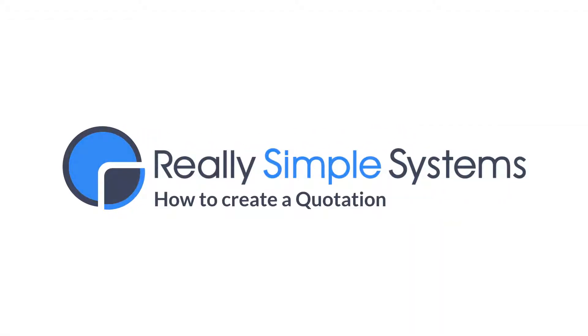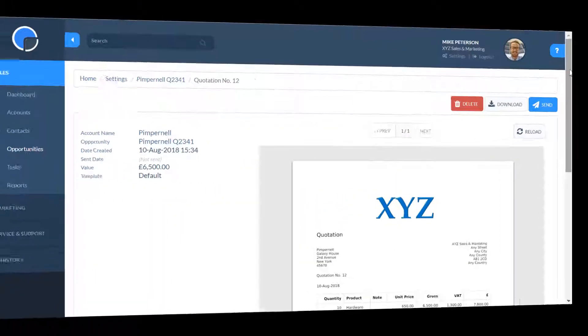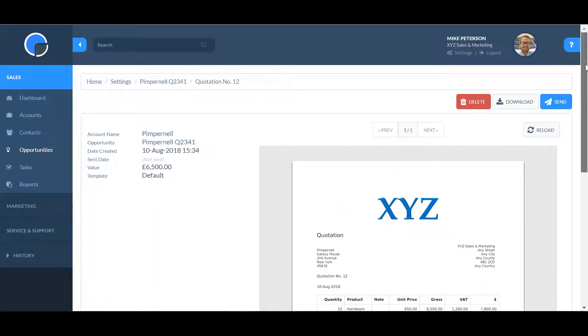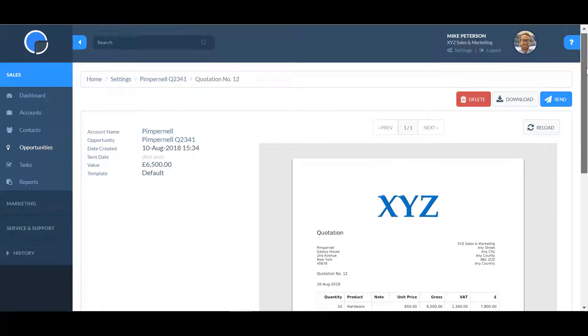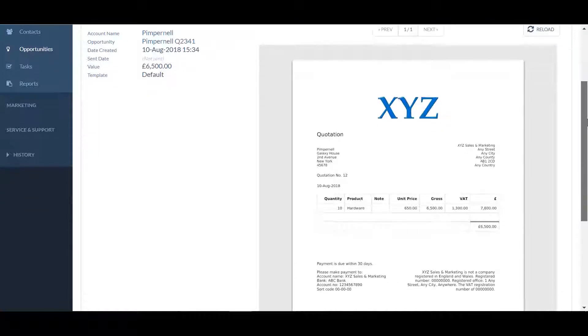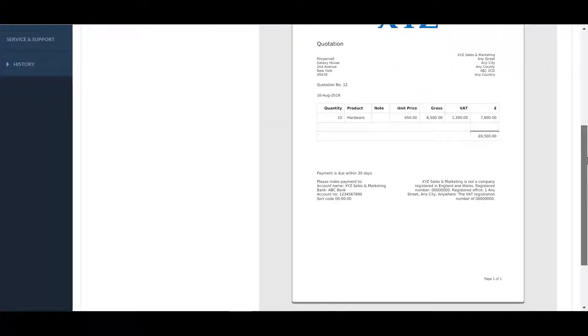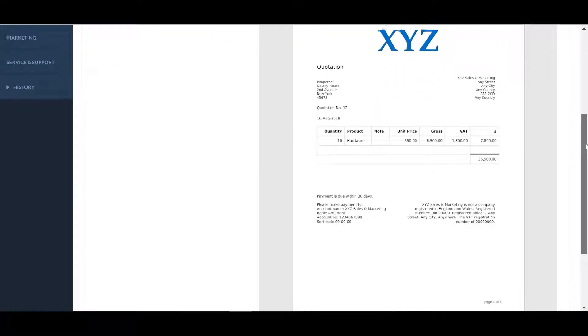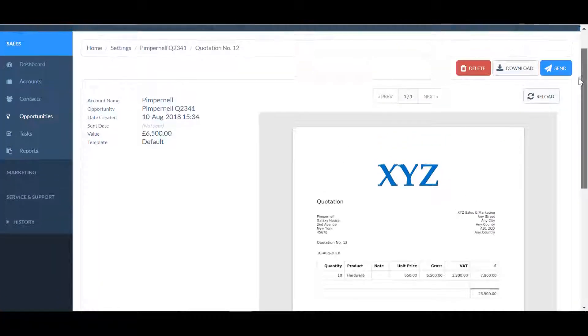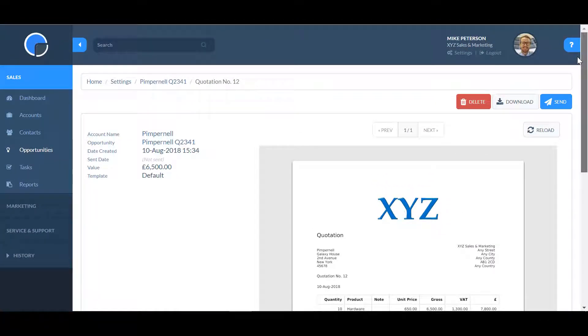In this video I'm going to show you how to create a quotation document in your CRM. The quotations feature, which is available in our professional and enterprise plans, lets you create, download and send quotations directly from your CRM.